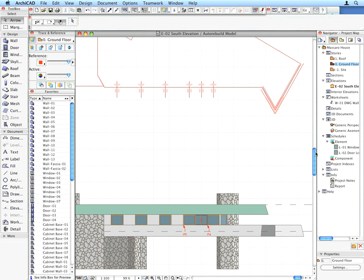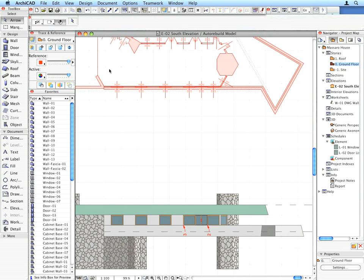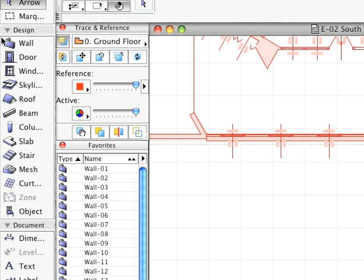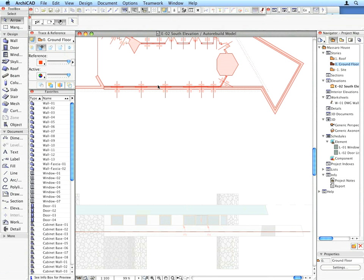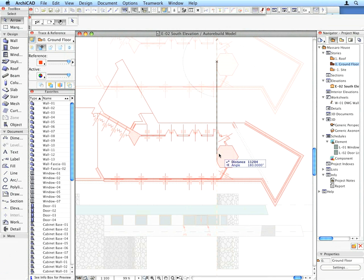The Ground Floor Plan will appear as a trace next to the currently active Elevation view. Freely use the Drag Reference button in the Trace and Reference Palette to reposition the Floor Plan view if you wish.